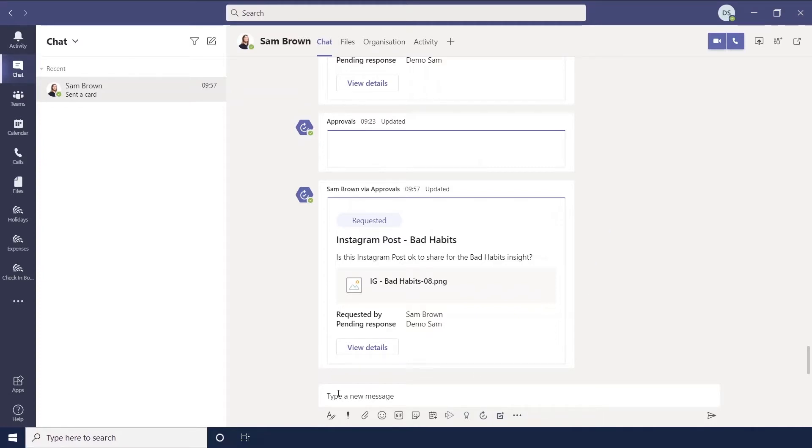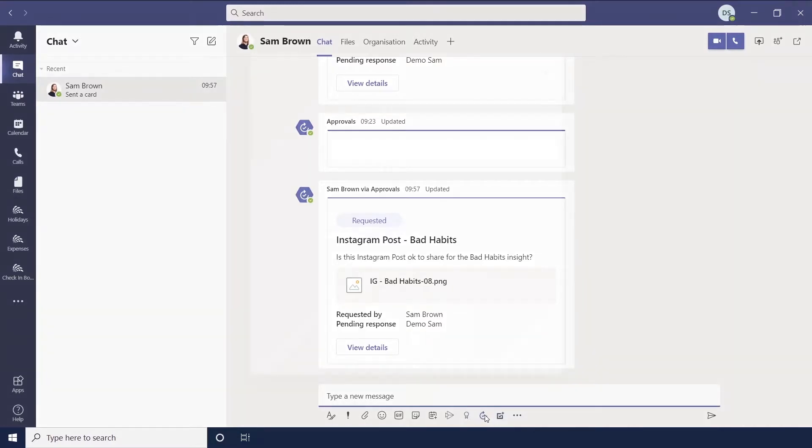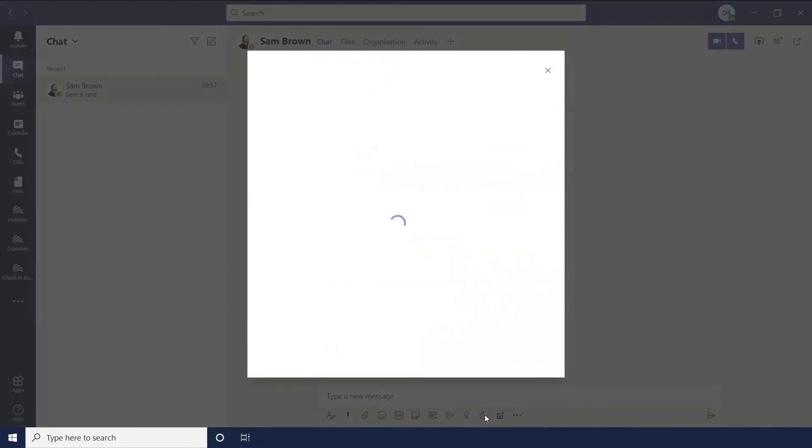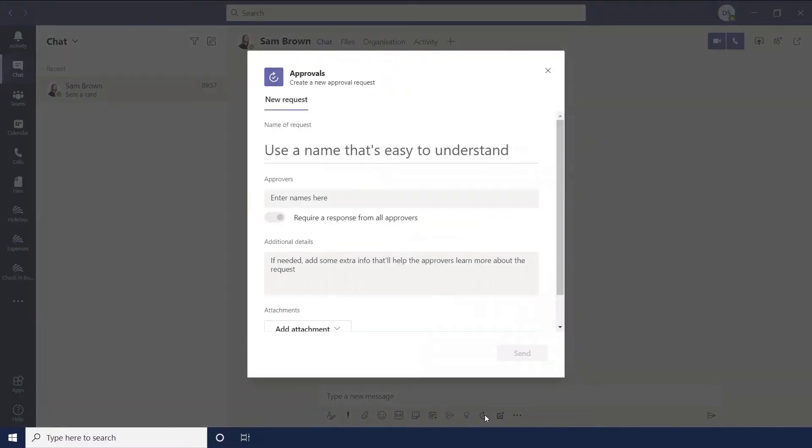When you're in a chat below the type of message box you've got a range of options and you should hopefully see the approvals one which is just a little arrow with a tick in the middle. So if we click on this, this will load up the approvals box.